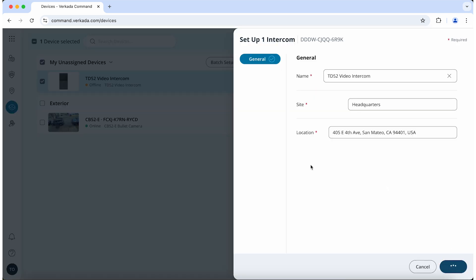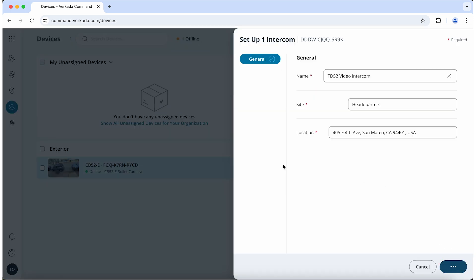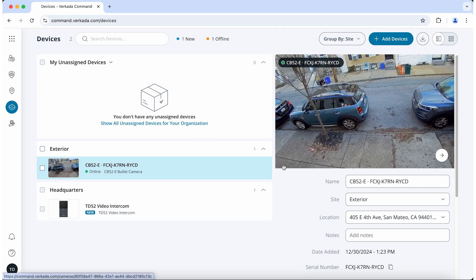For more information on creating and managing sites, see the video linked in description.